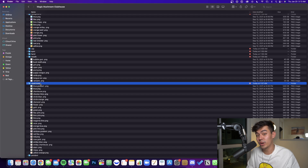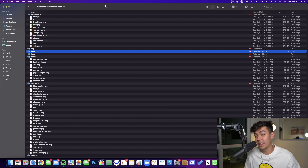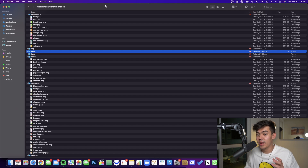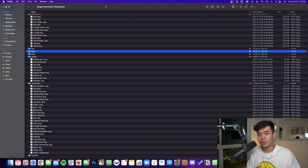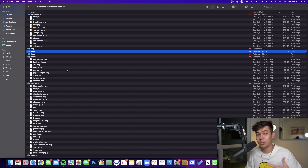The next step after organizing all your layers is rarity — identifying which traits within each layer are going to be rare or common. Something I do to stay organized is create three different folders within each layer: one for common traits, one for rare traits, and one for legendary or extremely rare traits. Organize all the different traits within each layer into these rarity folders. It's just a good way to stay organized when it comes to rarity.